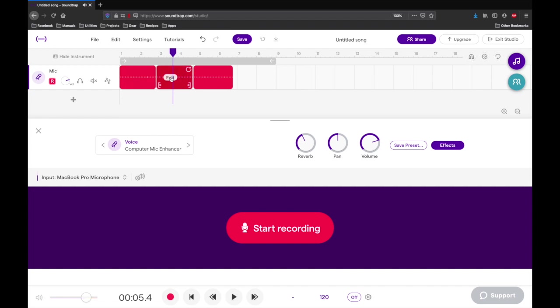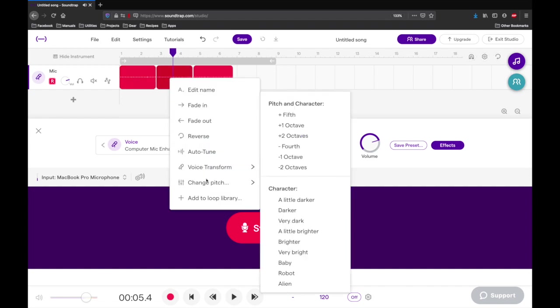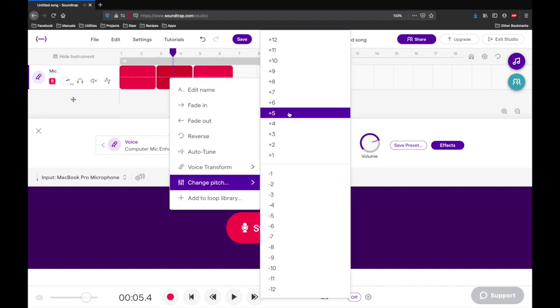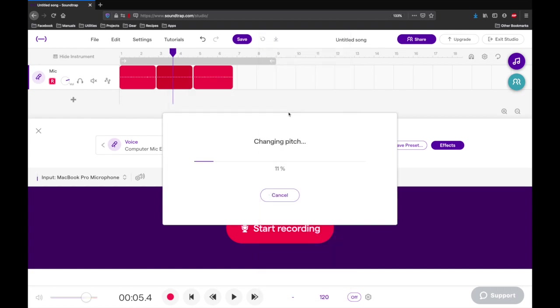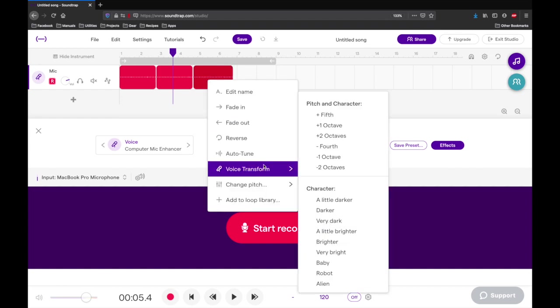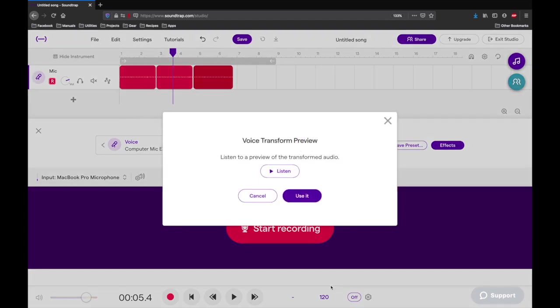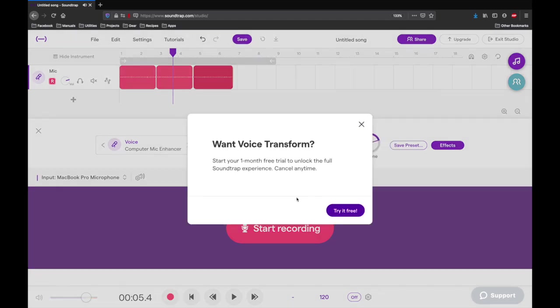This one we can pitch it up. This one we can do, and all these buttons. And here, oh I wonder what these are? Alien? Let's see what alien sounds like. I like it.